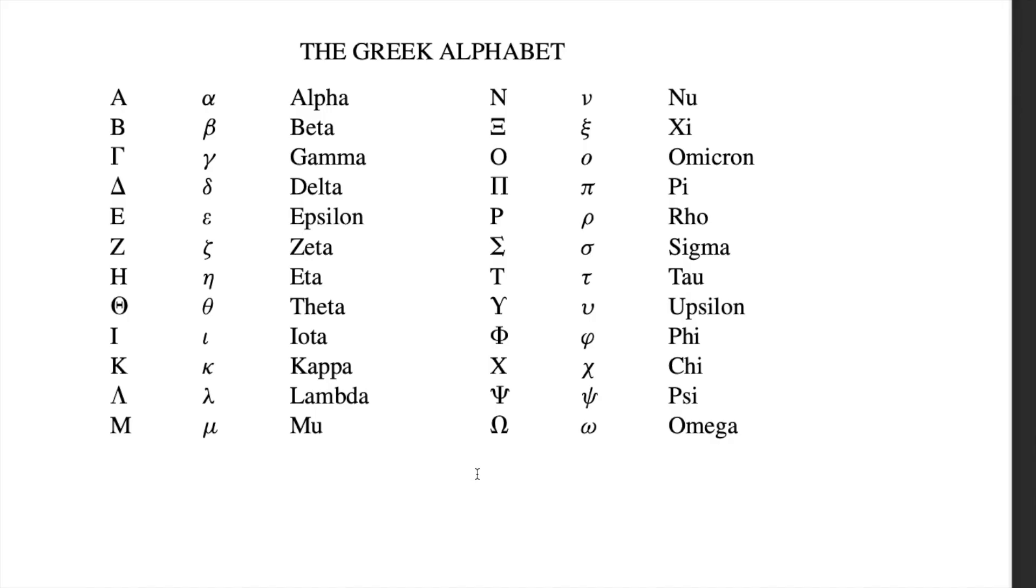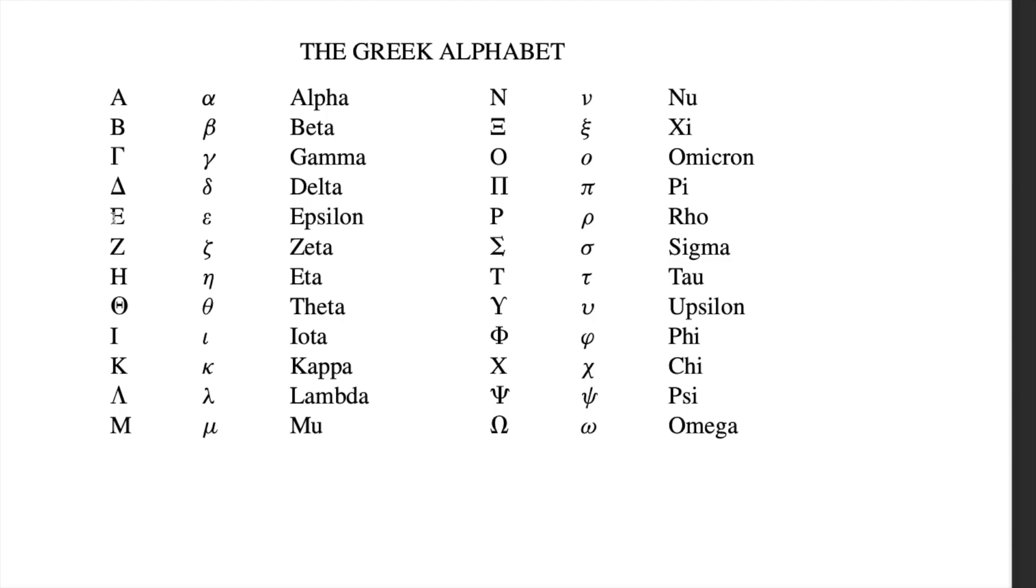This, friends, is just a glimpse into the magnificent world of the Greek alphabet in mathematics. Each letter a story, each symbol a key, unlocking infinite possibilities. So, explore, learn, and let the Greek alphabet enrich your mathematical journey.